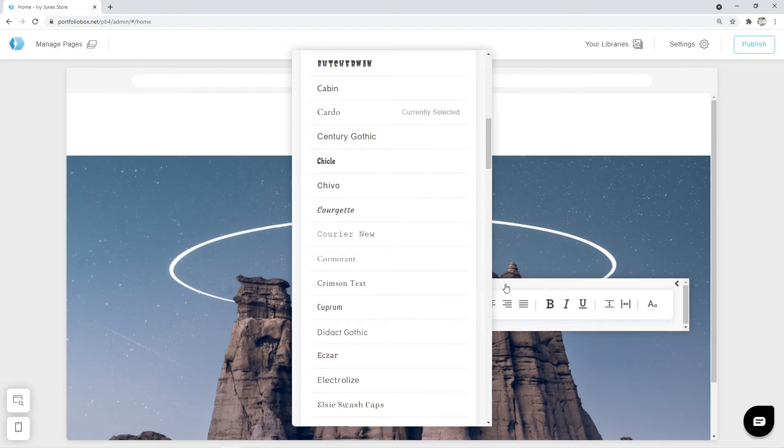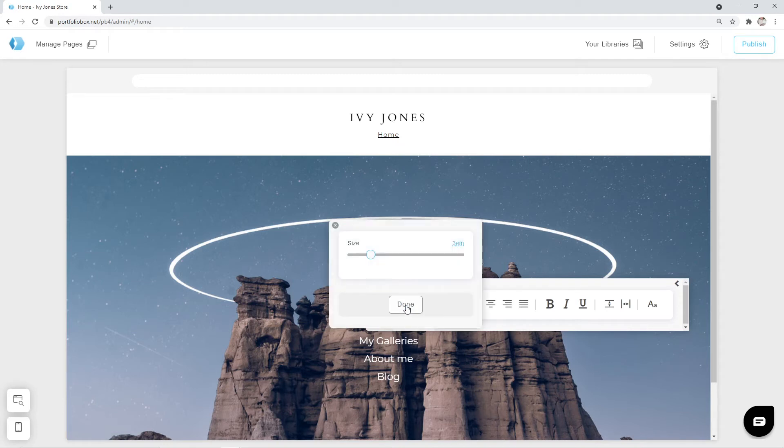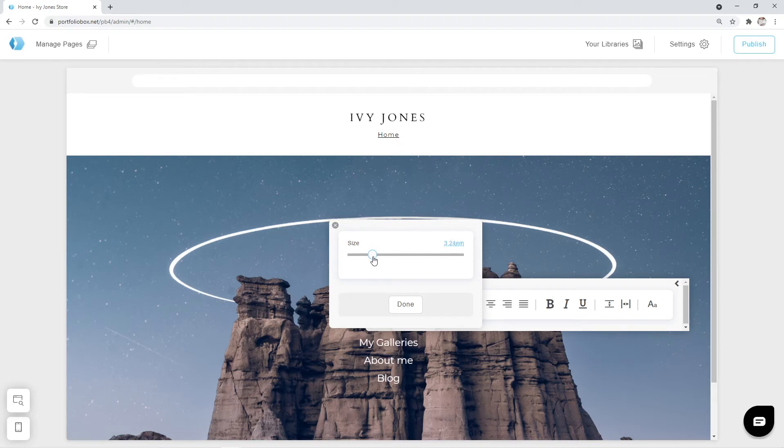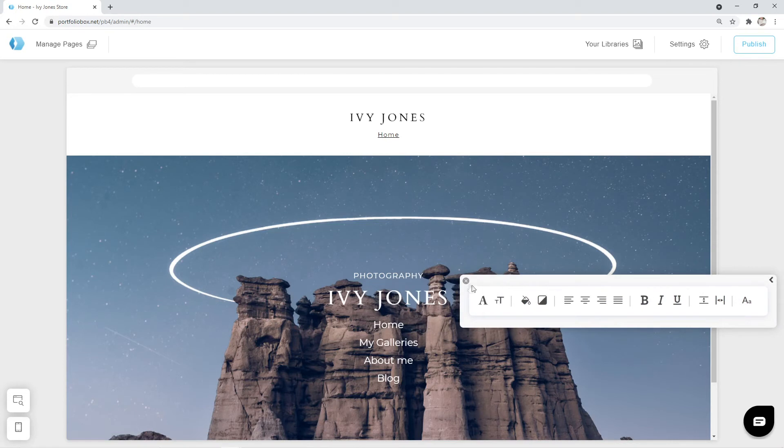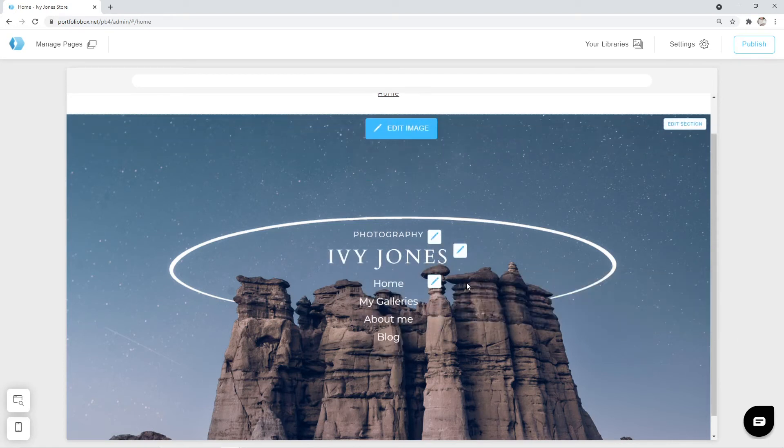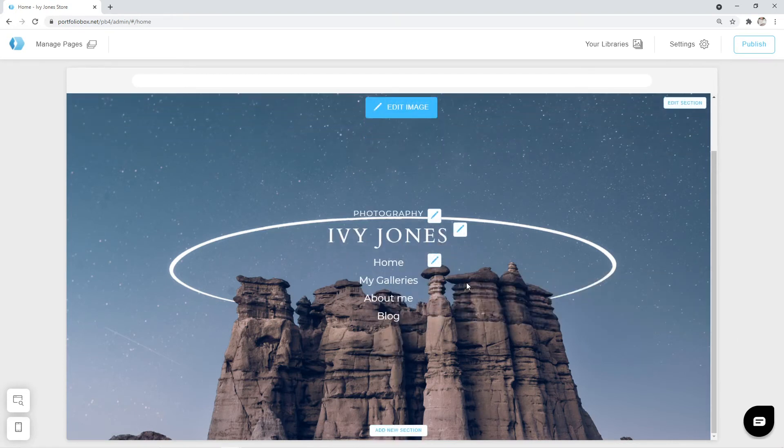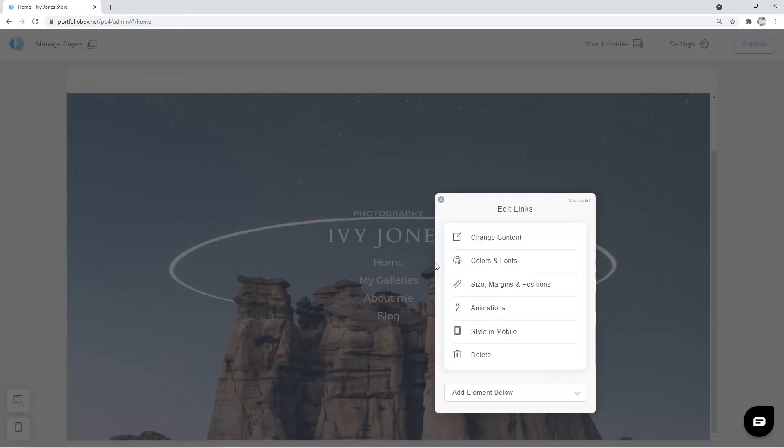Now let's return to the previous menu and change the size a little. I think we can make the text a bit bigger. Great. Our cover section is almost ready. I don't think that we need these menu links. So, we're going to click on the pen icon near them and hit Delete.